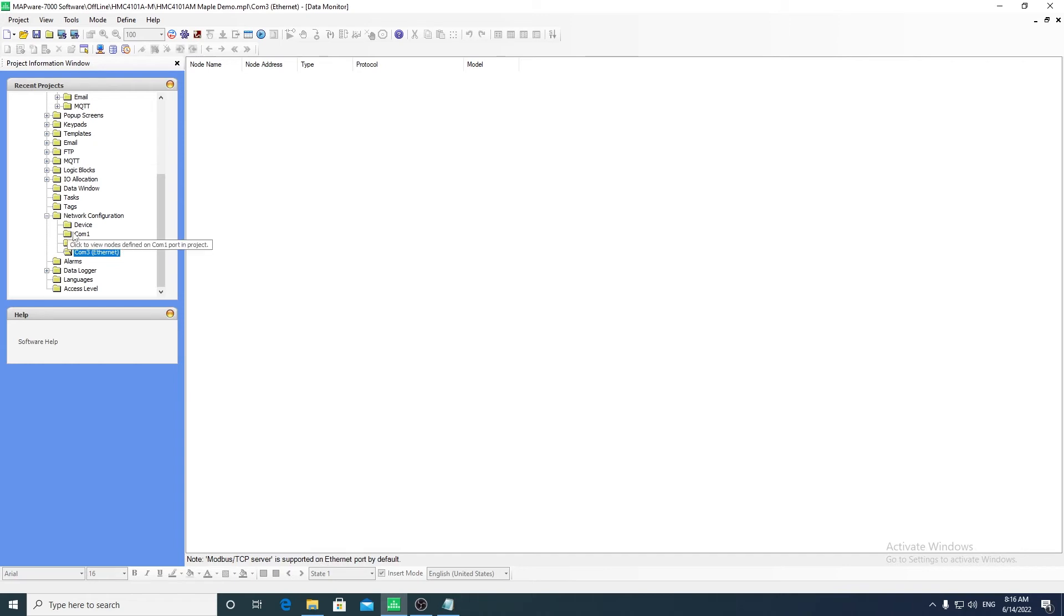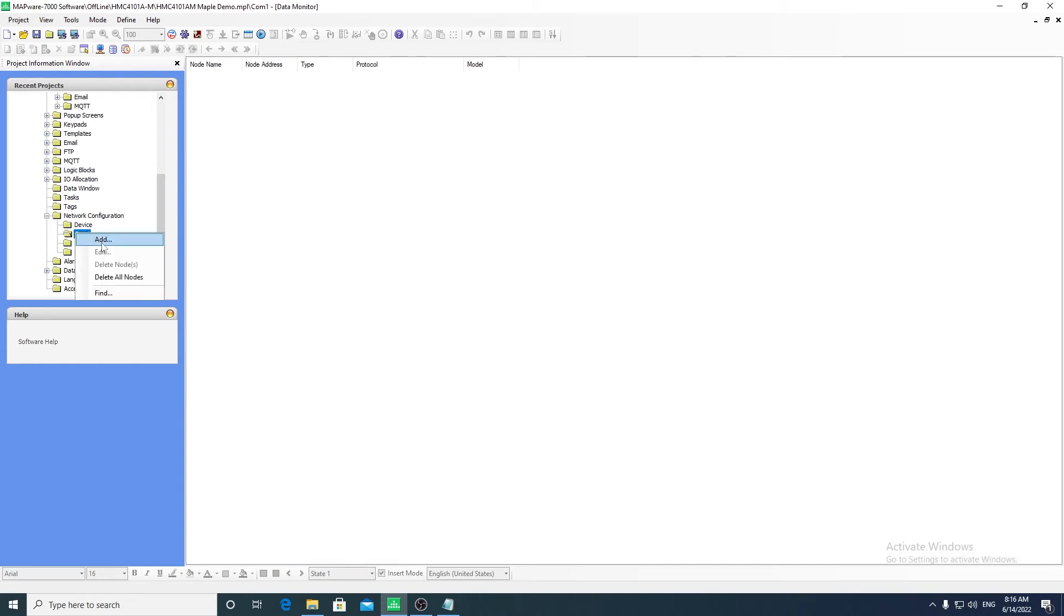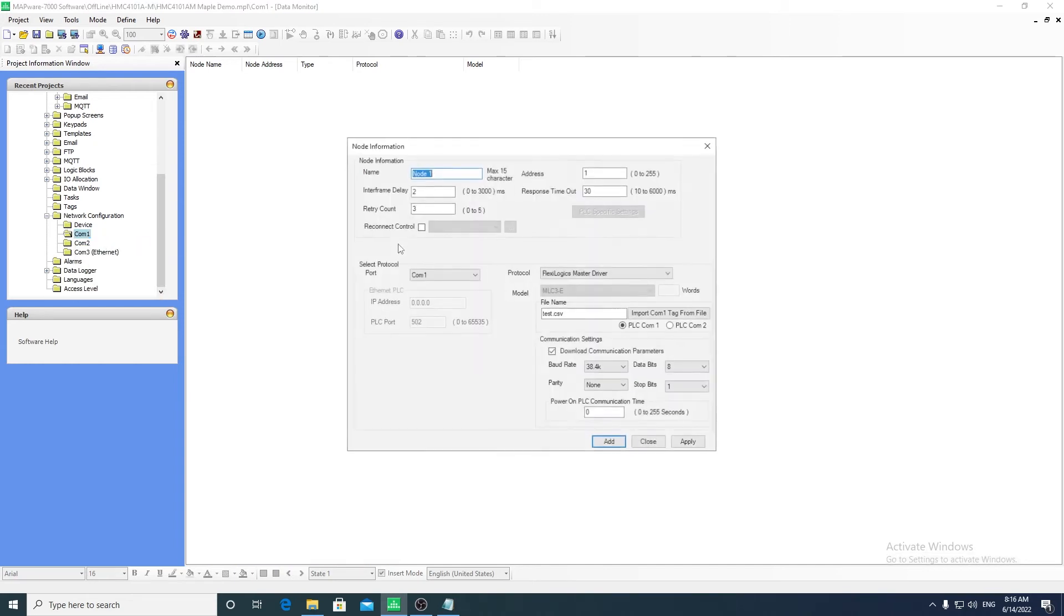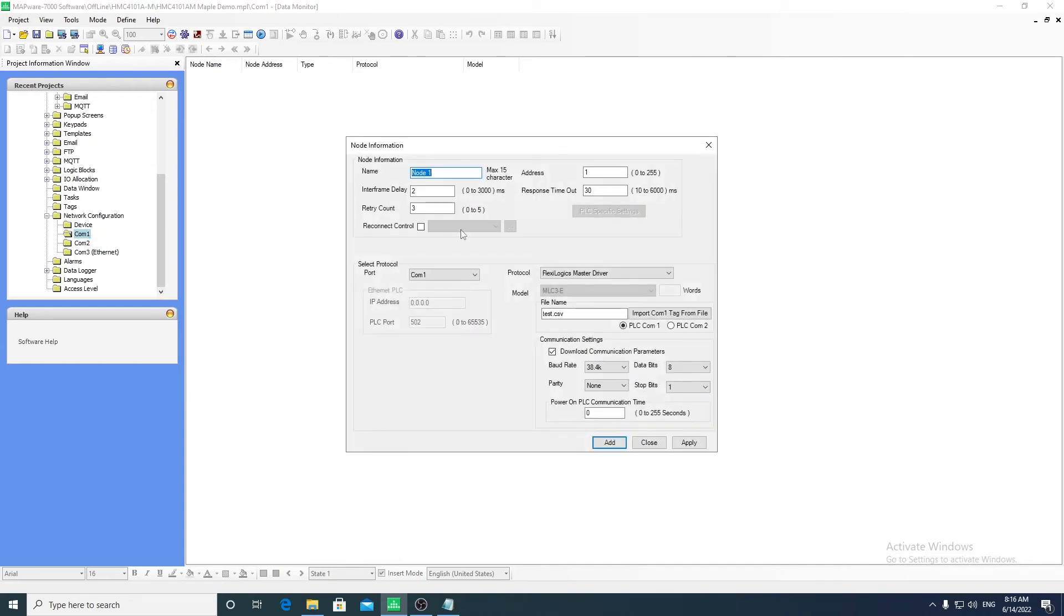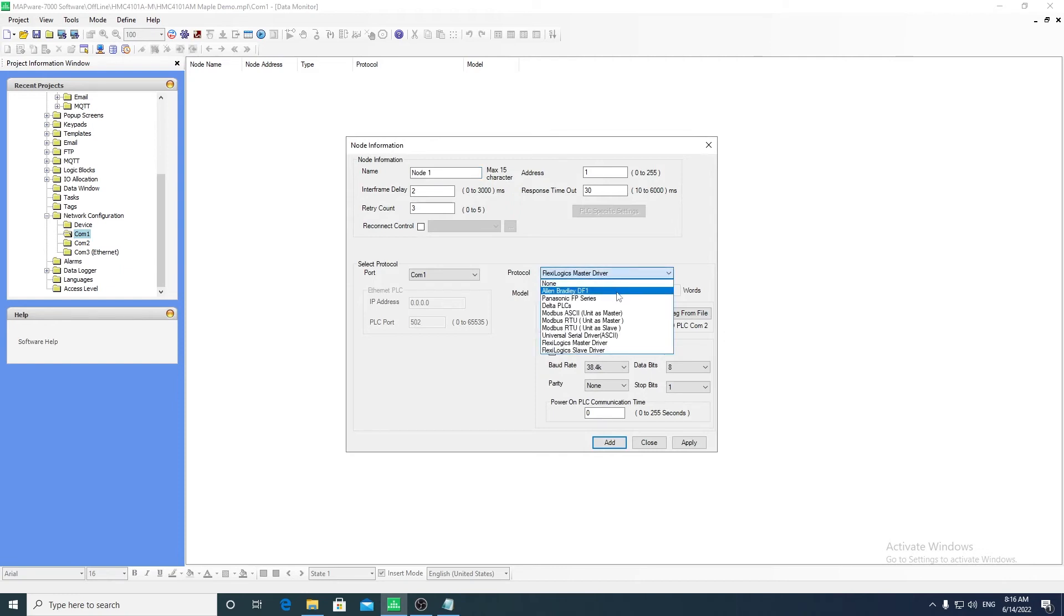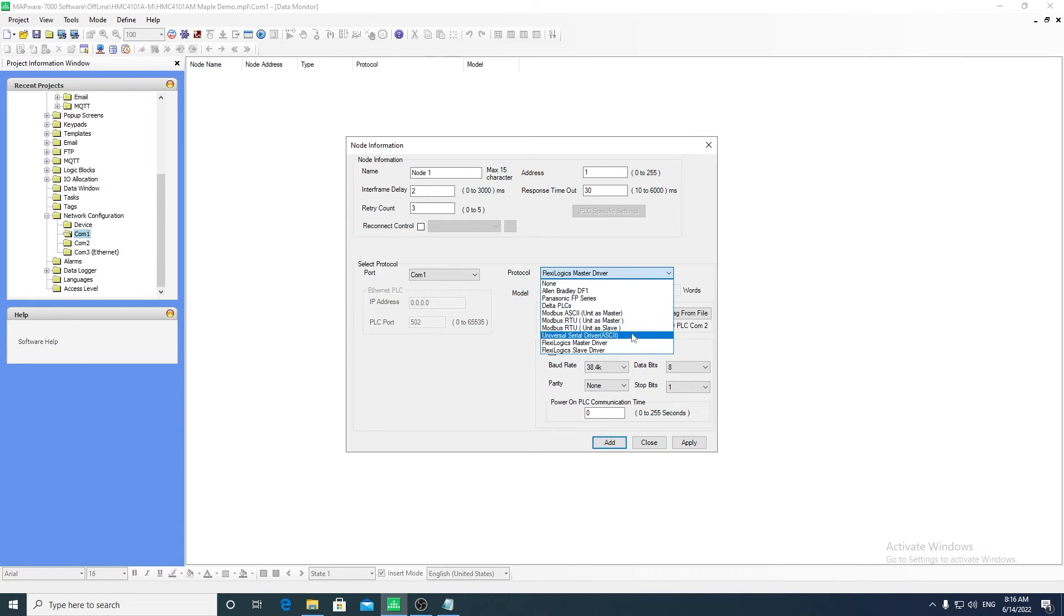Right click on the COM port folder and select add to open the node information window. Under the protocol drop down menu, you can select from a list of device drivers such as Modbus RTU.